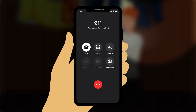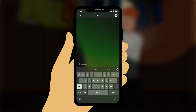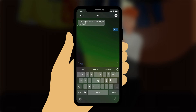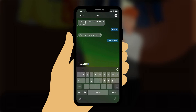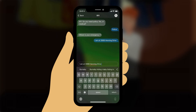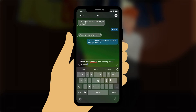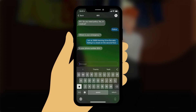You tap the RTT button on the active call screen. The real-time text chat window opens. The operator types: '911. Do you need police, fire, or medical?' You reply: 'Police.' The operator types: 'Where is your emergency?' You reply: 'I am at 3999 Henning Drive, Burnaby, hiding in a closet on the second floor.' Before you finish typing, the operator reads what you typed and asks: 'What is your phone number? 604-473-9363?' You reply: 'Yes.'